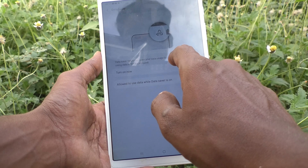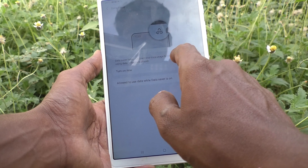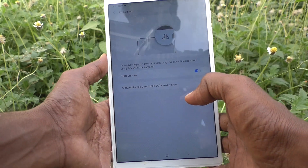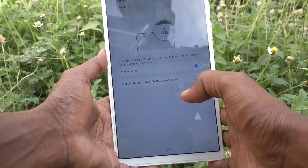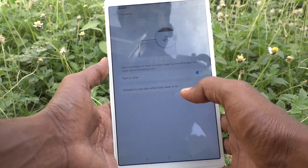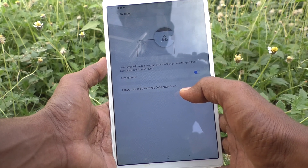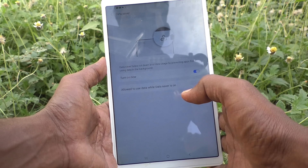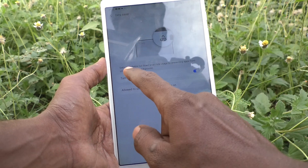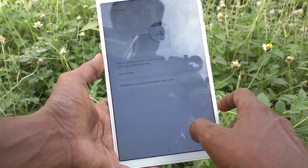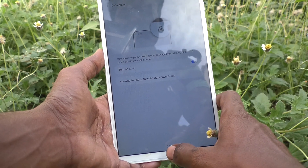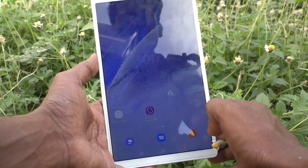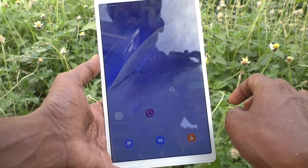It will help cut down your data usage by preventing apps from using data in the background. Background apps and background data will be stopped, and the data will be saved. This is a very helpful feature if you are using limited internet on your tablet.